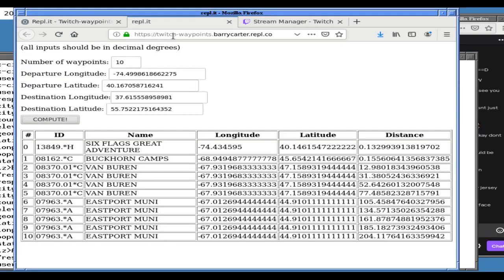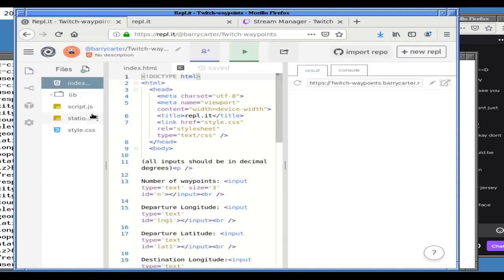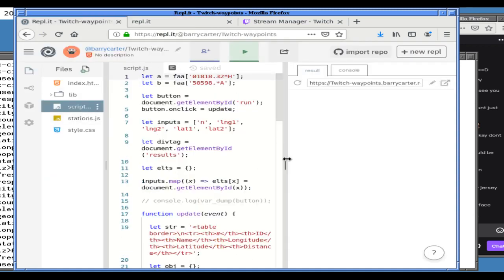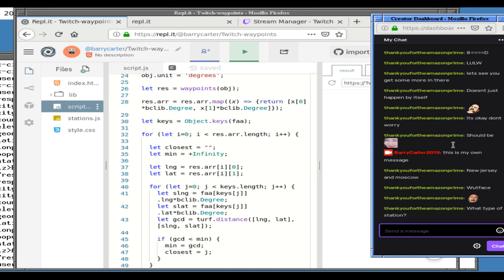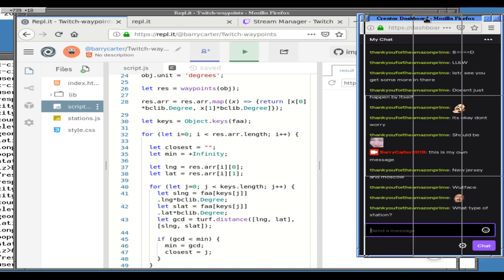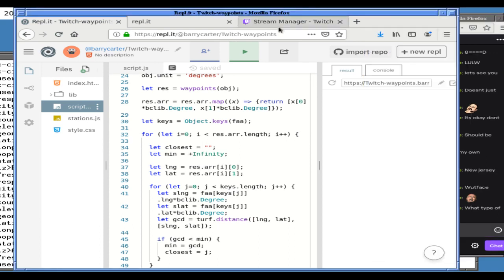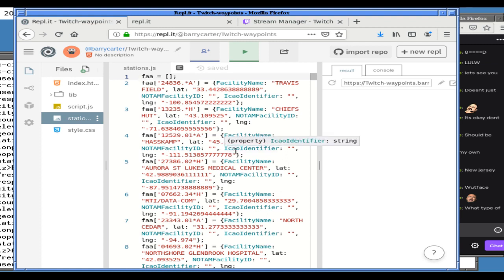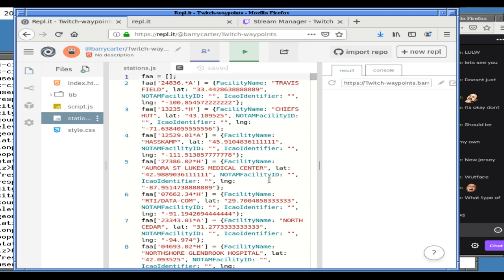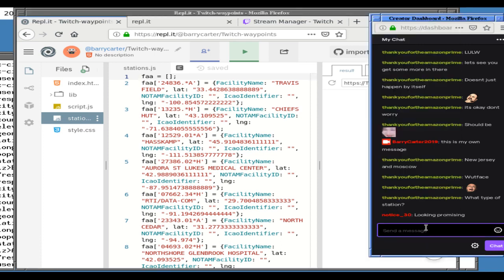We're going to create headings for a simple table. If anyone in chat — thank you Amazon Prime — the type is an FAA facility. These are FAA facilities. Let me show you a whole list of them — in JavaScript it's a big file. I'm basically answering somebody else's question on GIS StackExchange, so to be perfectly honest I don't know exactly what these are, but this is a starting point. I downloaded a list — oh hello, Notice30, very nice to see you. I've got two viewers!